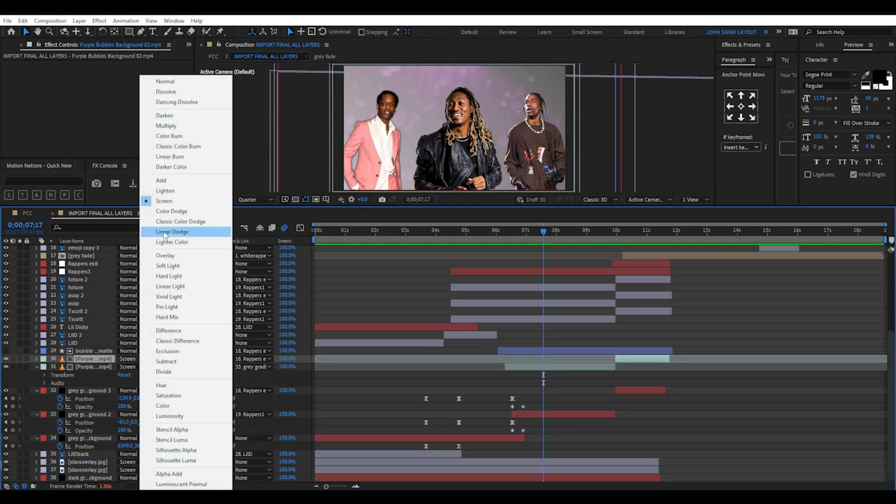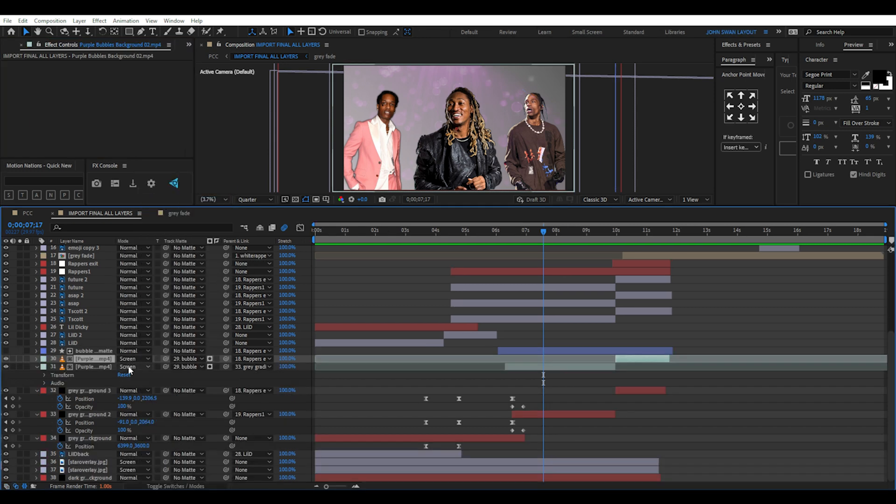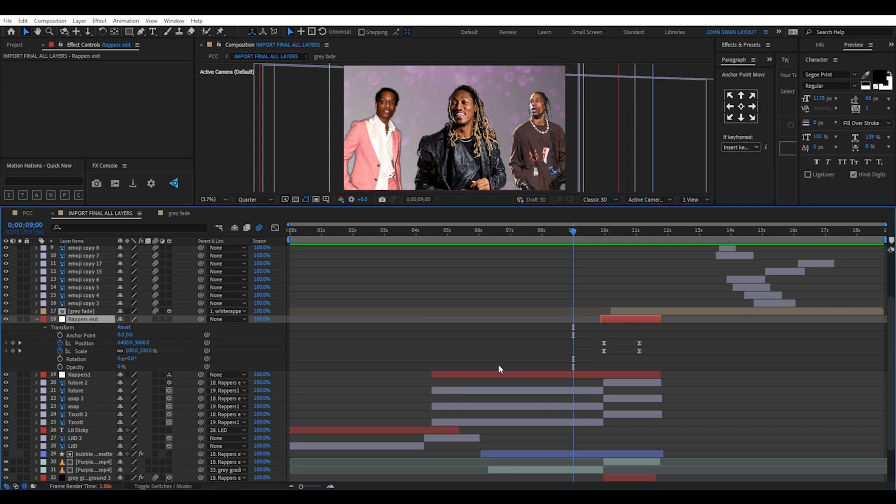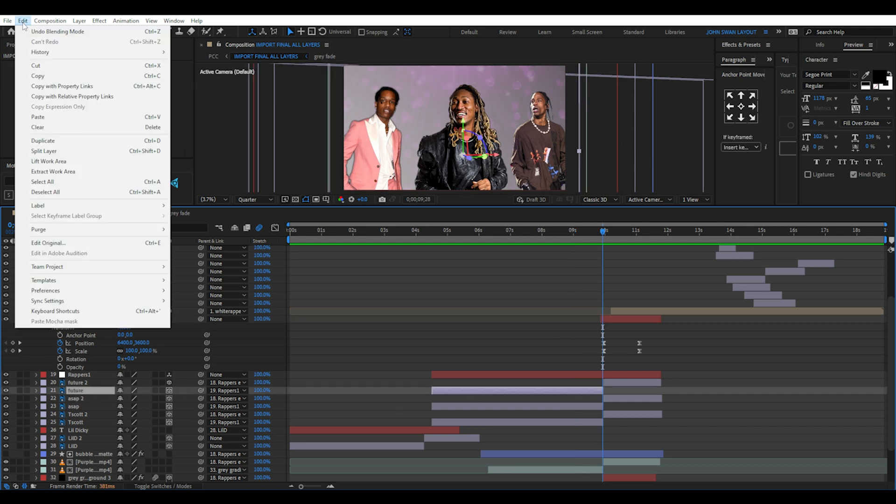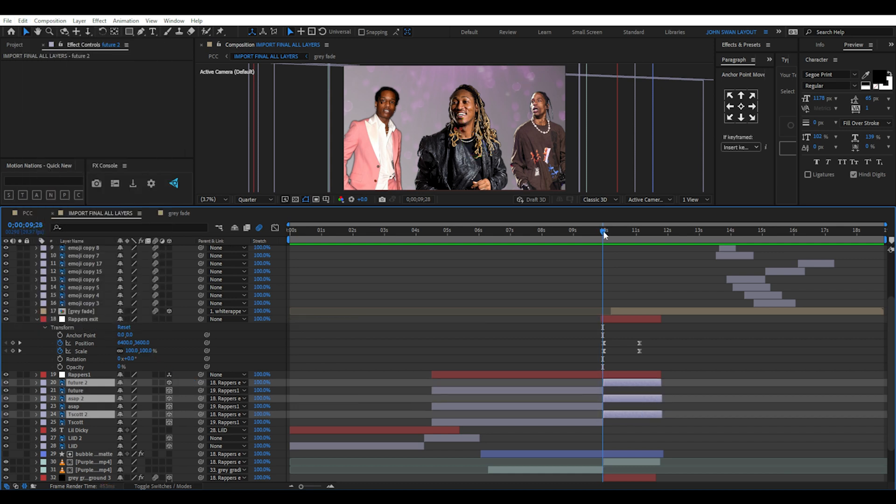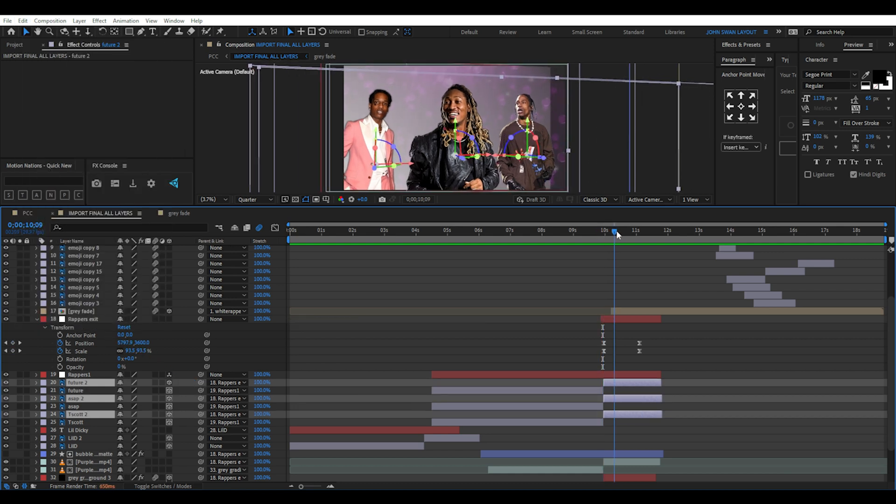These are just 2D layers. Now for the exit transition, I create a new null object. Split the three wrappers and purple bubble layers. You can find this option at the top under edit split layers and then parent those split layers and create position and scale keyframes.